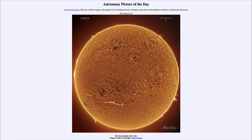Just a couple years ago we were at a solar minimum, where we would hardly ever see sunspots or other signs of solar activity. Now we are approaching a maximum, which we should reach in a couple of years, and the sun will be even more active.